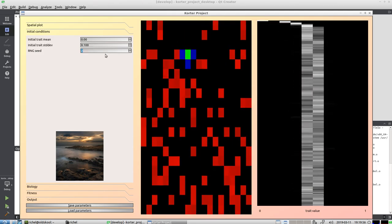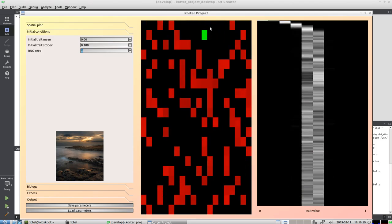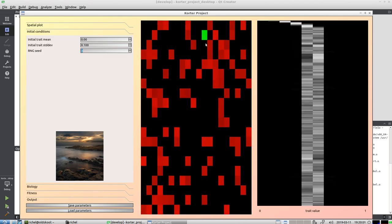But what we see now, if I run the simulation again, is that it still goes to this fitness value of 0.5.